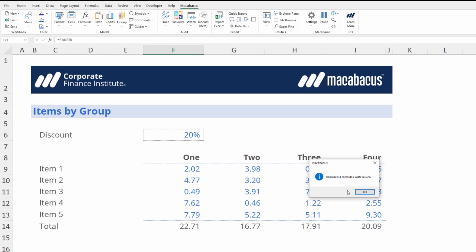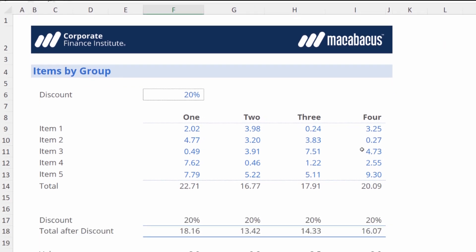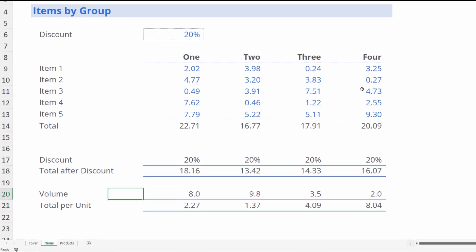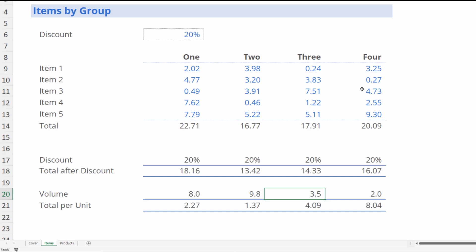It's replaced four formulas with values. OK. Let's investigate to see what happened. Right here where it says the volume of eight, if we hit F2, these are all replaced as values now. So Macabacus went through and figured out exactly where we had links to other worksheets and replaced those with values. So we know that now this worksheet is completely independent—it's not dependent upon other worksheets in order to function.